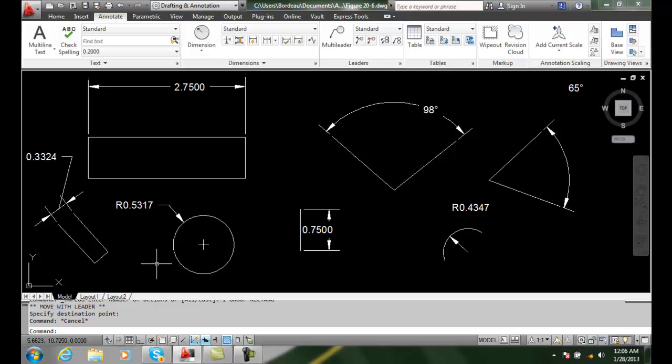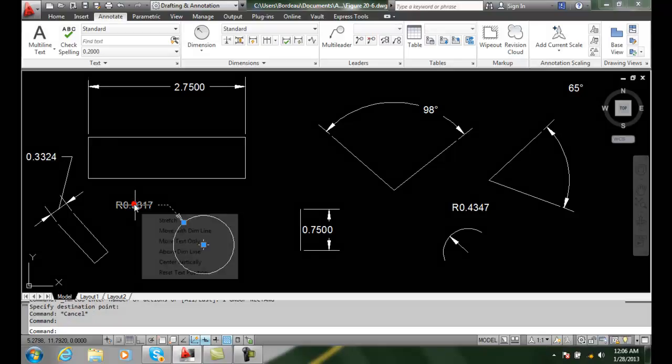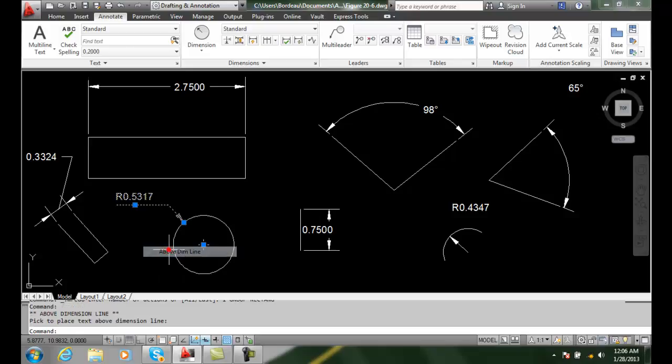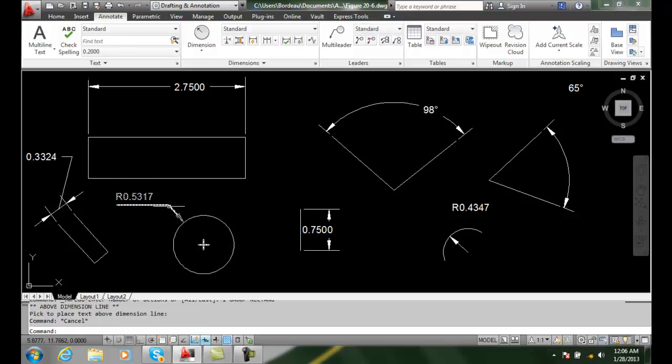I can say above dimension line. So I can grab and say above the dimension line. Now it jumps above the dimension line. In this case, it's the leader line. It pops up above.